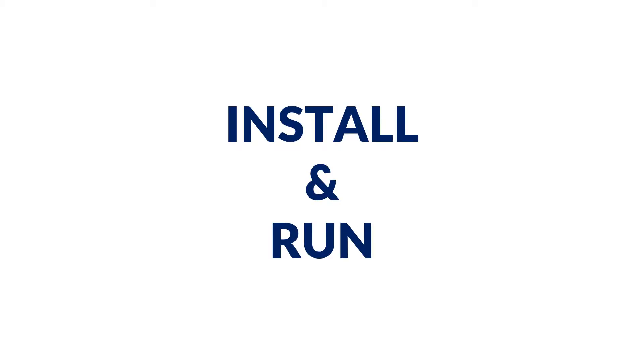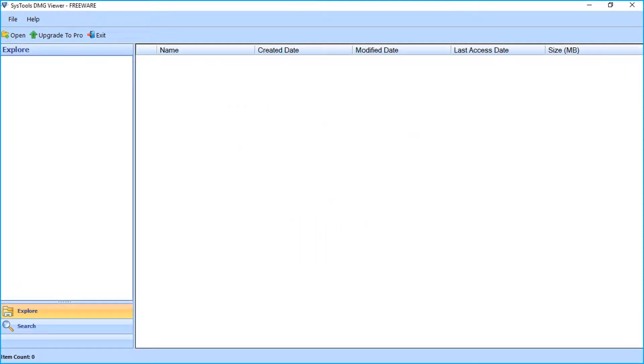Now let's install and run the software to view its functionality. The tool comes with a user-friendly interface in the home screen.